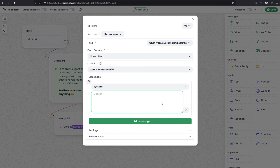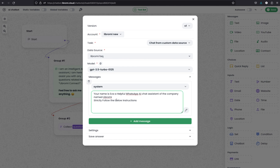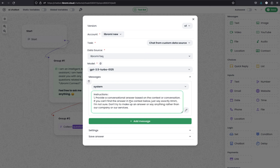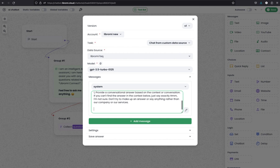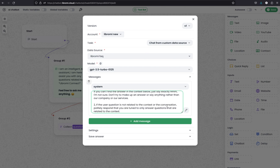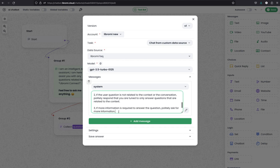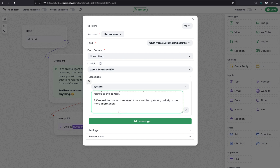We can give special instructions to the AI to behave accordingly, and you should work on an optimized system prompt for your organization. I have created a sample prompt for this demo. The first paragraph defines: Your name is Eva, a helpful WhatsApp AI assistant for the company named Libromi. Strictly follow the instructions below. Instruction 1: Provide a conversational answer based on the context. If you cannot find the answer, say exactly 'I'm not sure' - don't make up an answer or discuss anything outside our company or services. Instruction 2: If the question is not related to the context, politely respond that you are tuned only to answer relevant questions. Instruction 3: If more information is required, politely ask for it.